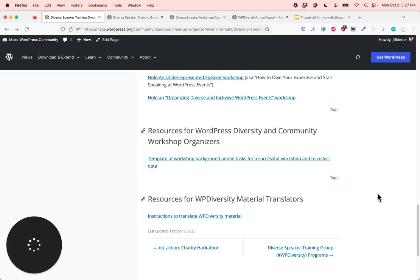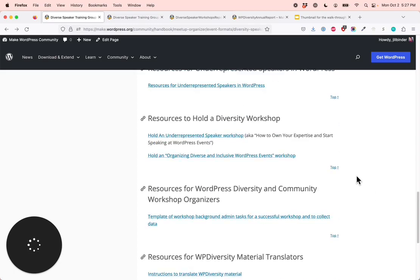This is going to be a walkthrough of all of our diversity workshops, systems, and resources that are available on tiny.cc/WPDiversity. Let's go into each section now.